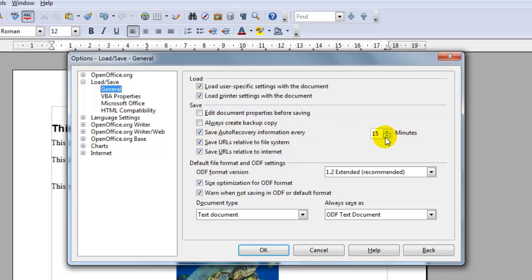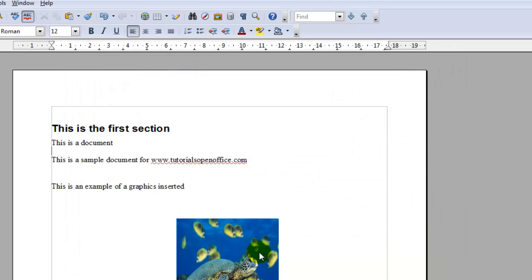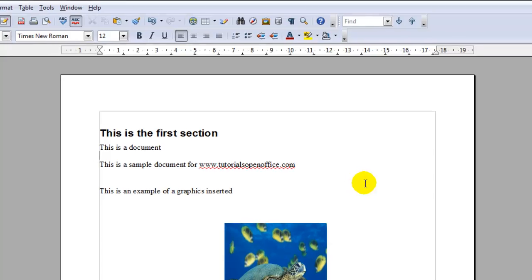Then you can select how many ever minutes you would like to save it as. The default if you don't set this is 15 minutes. When you have it set just click OK and your automatic save will take place.